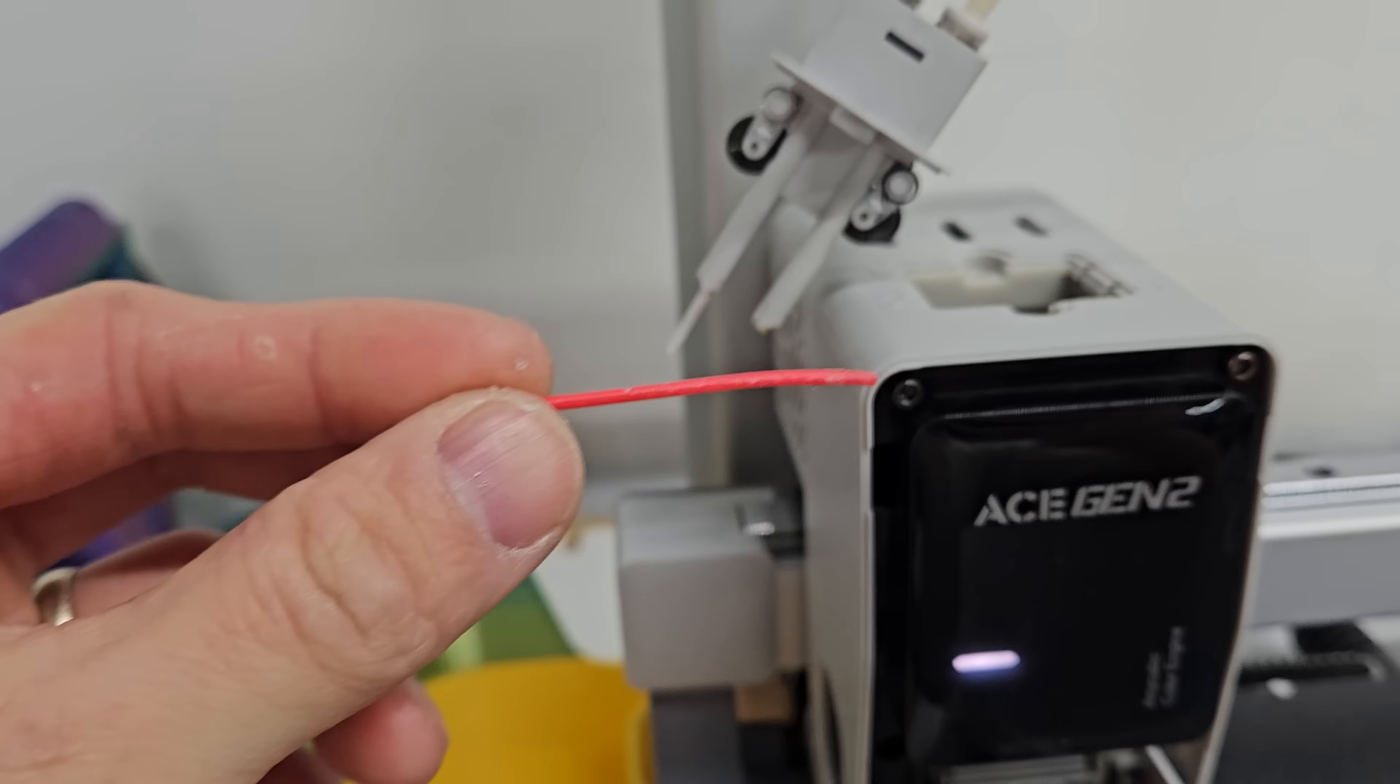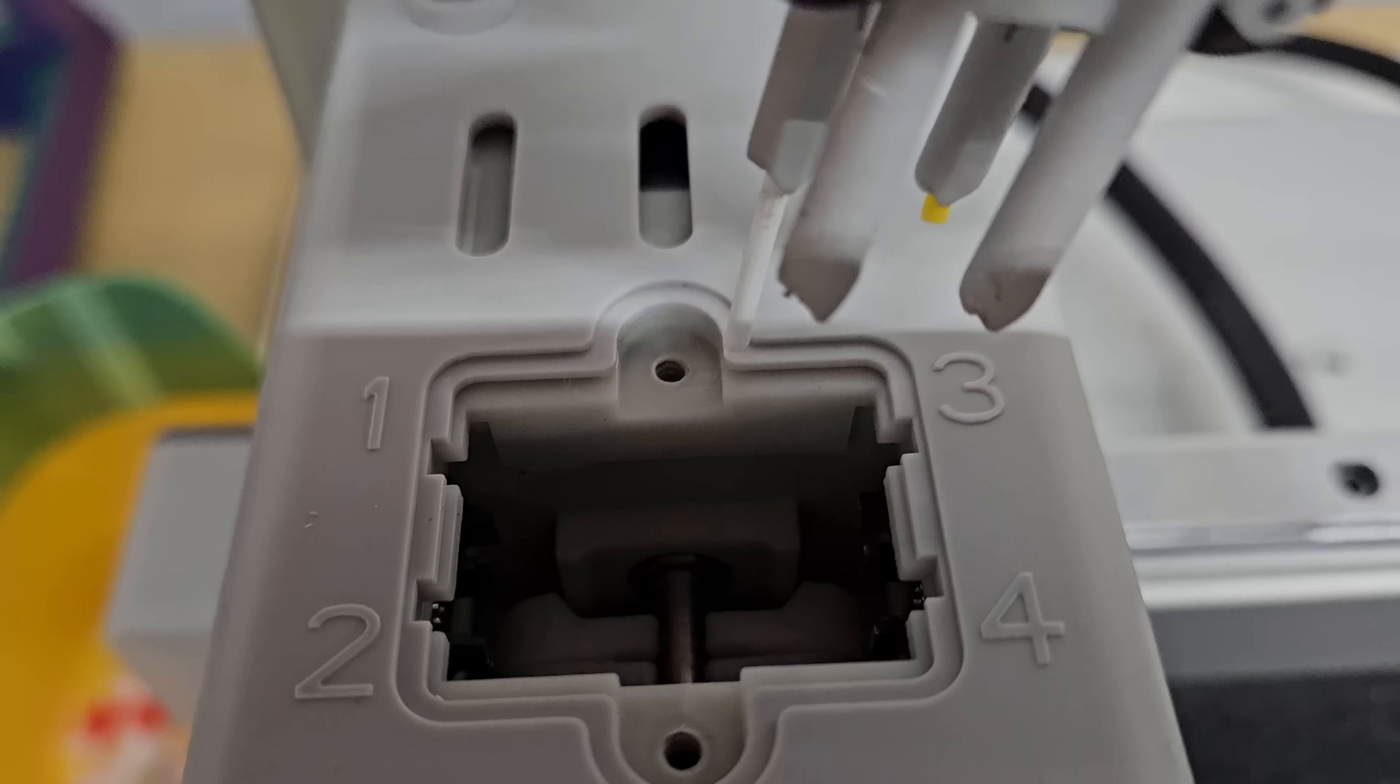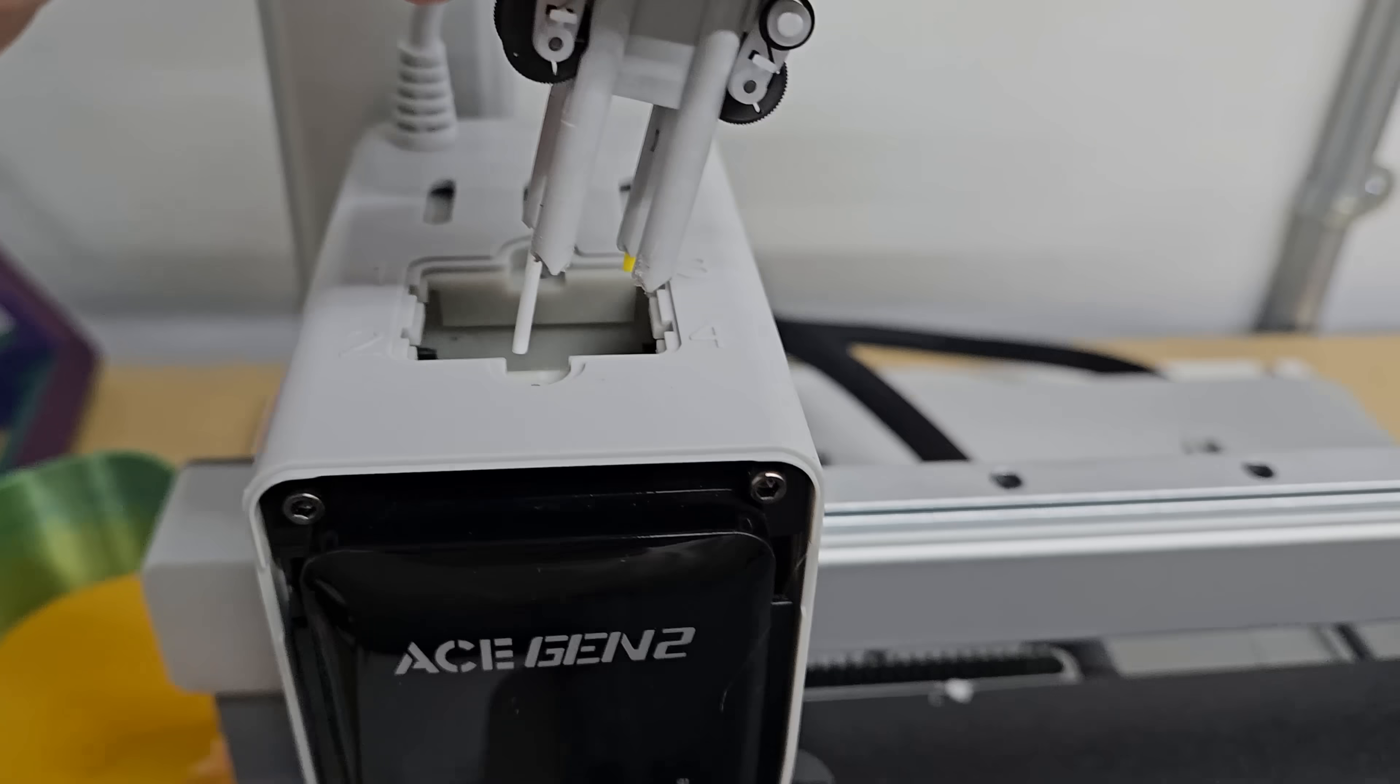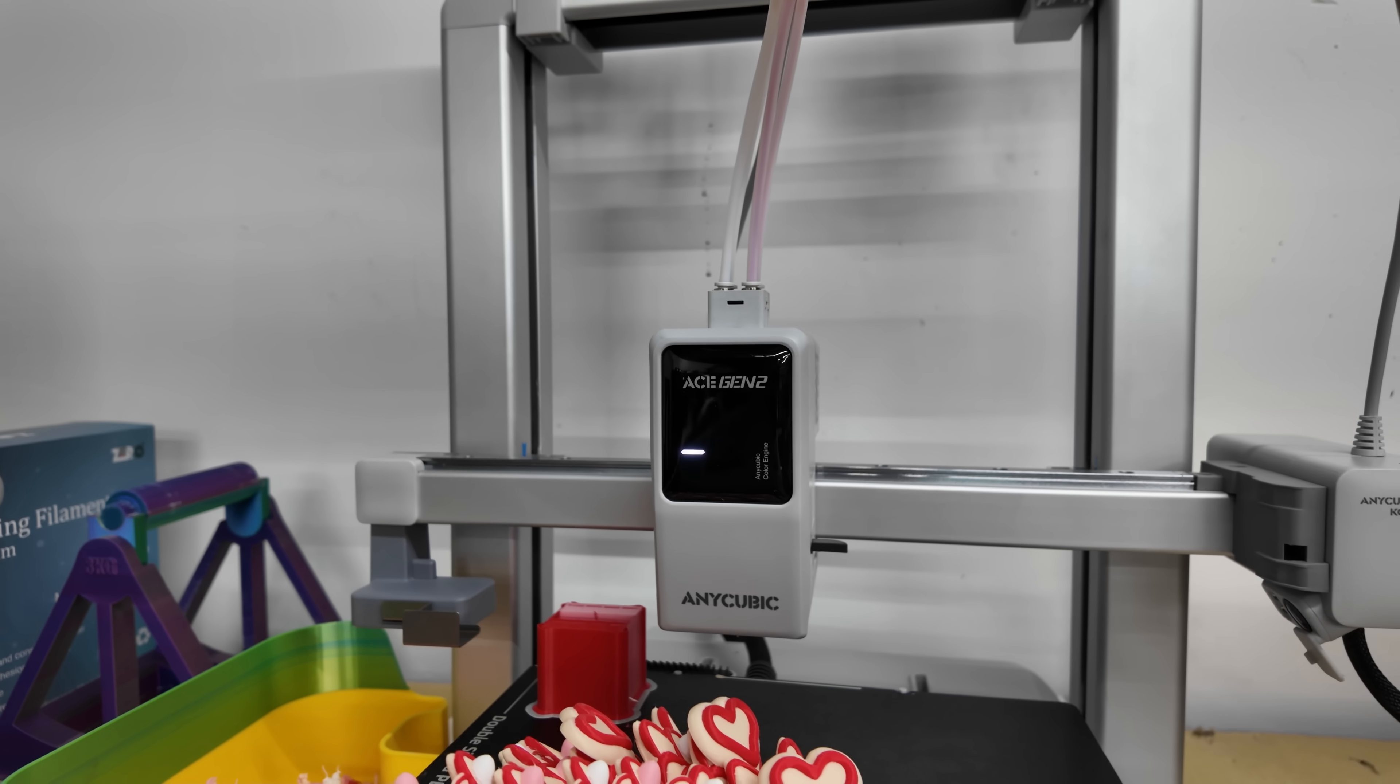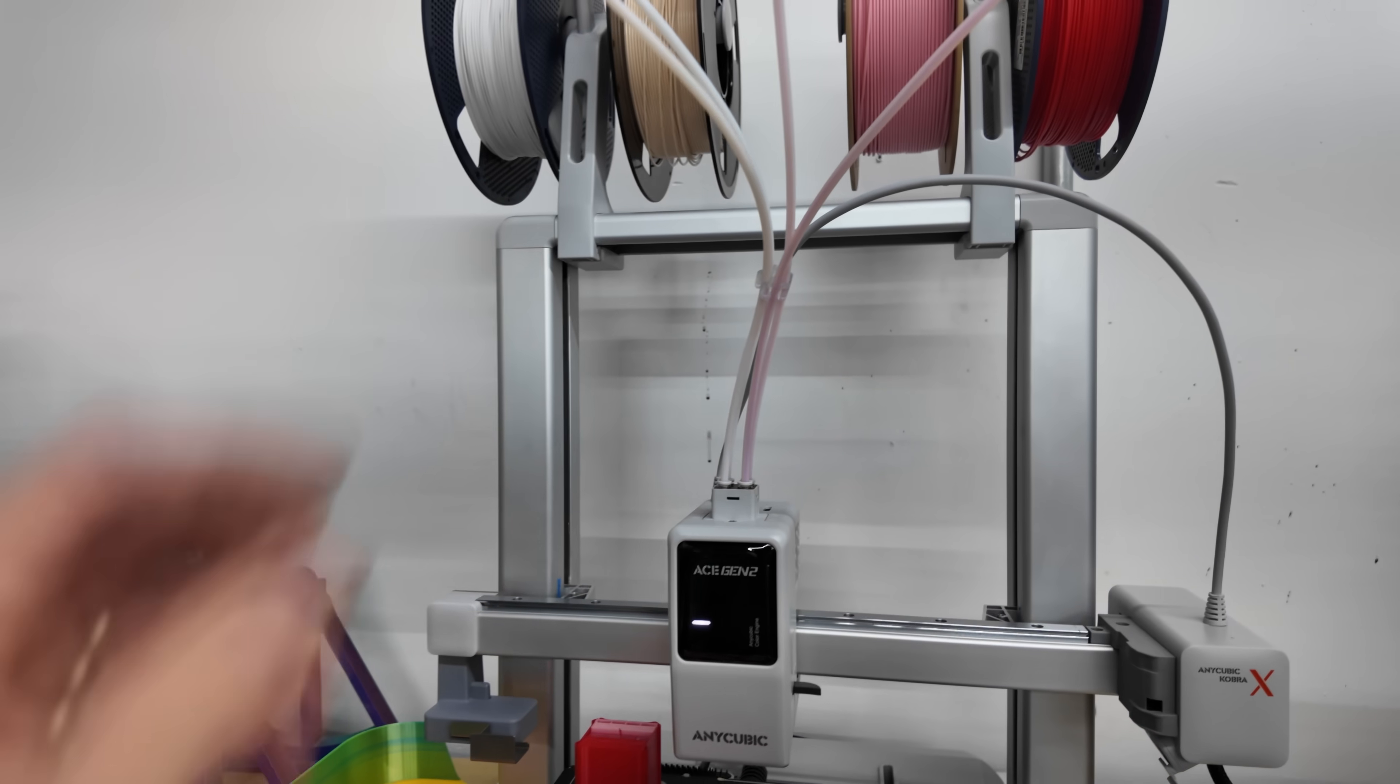So those were really the only two issues that I was having and really that's one for the spool holder is the user error. It's not really the printer's fault. This other part was probably just a little bit of brittle filament that broke off in there and that happens all the time with these bowden tubes.